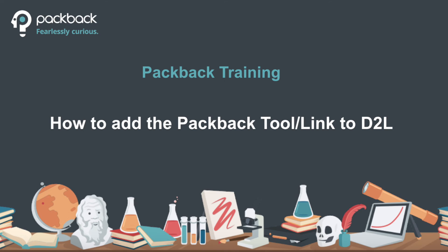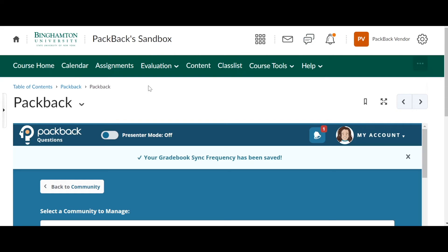One last tip. You might want to add Packback to the top of your nav bar here in Brightspace or D2L. That'll allow students the easiest way to access it.